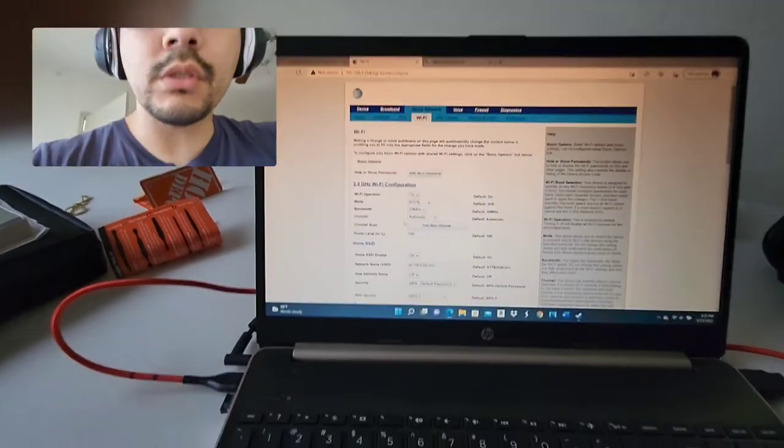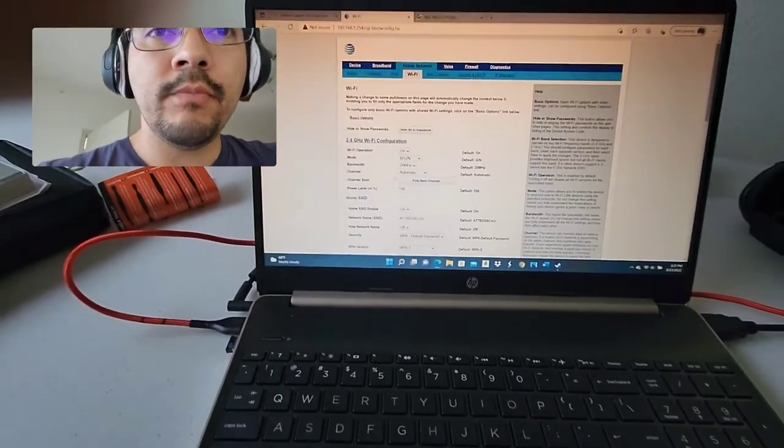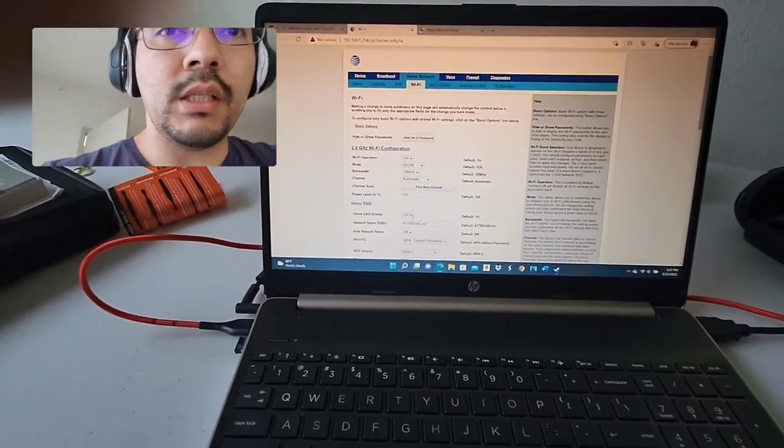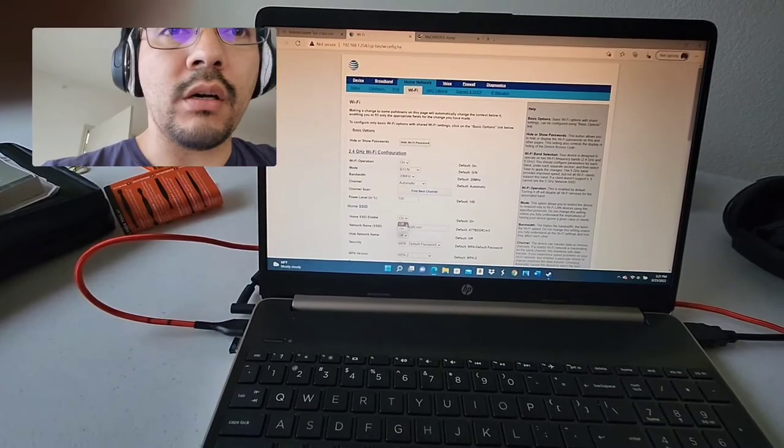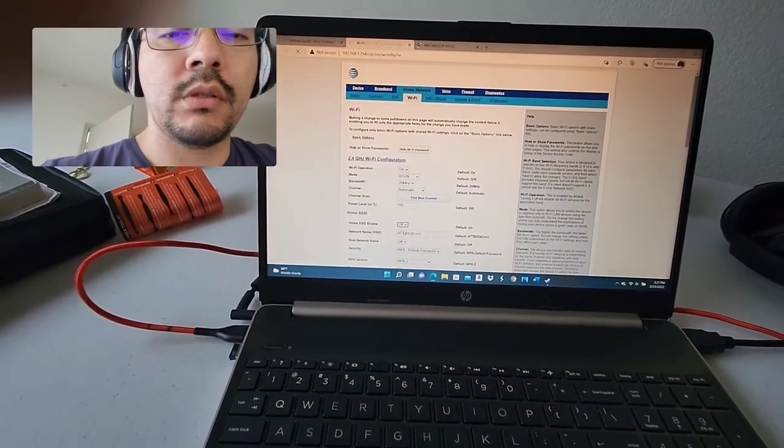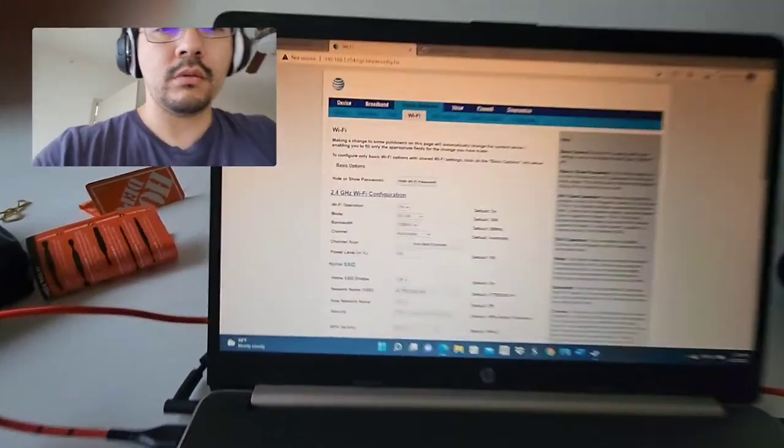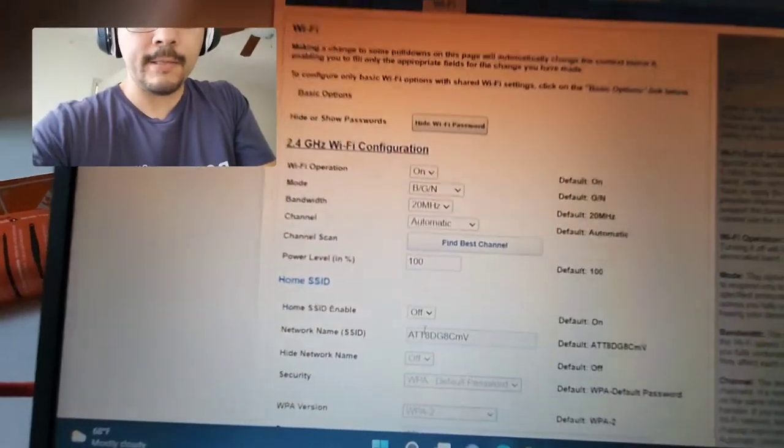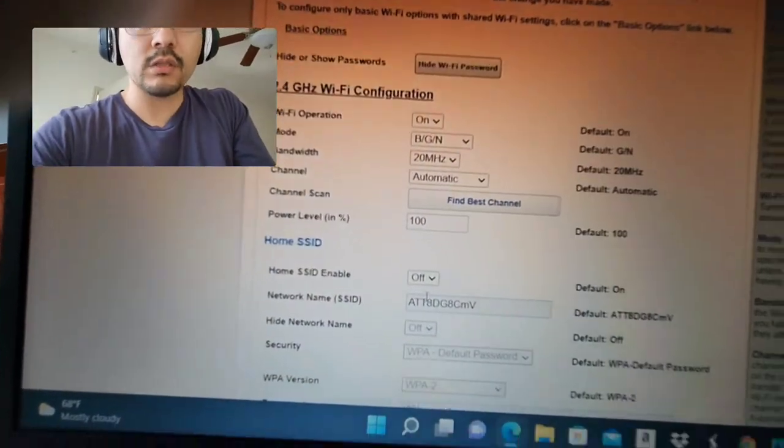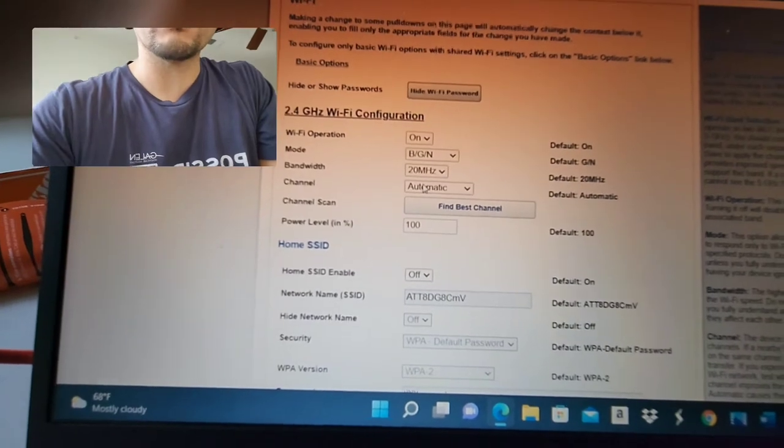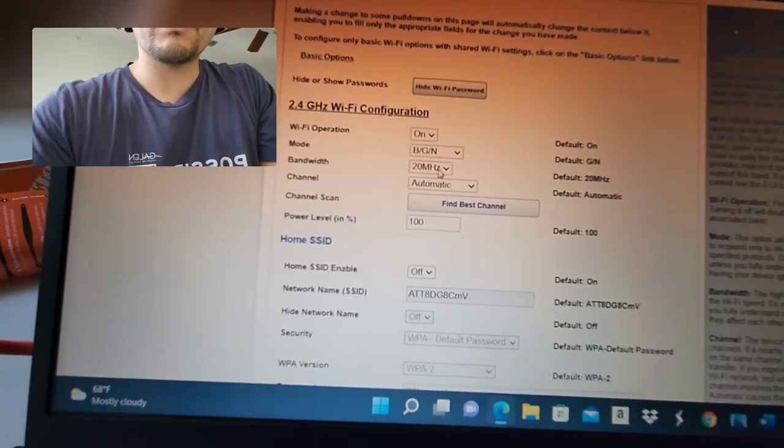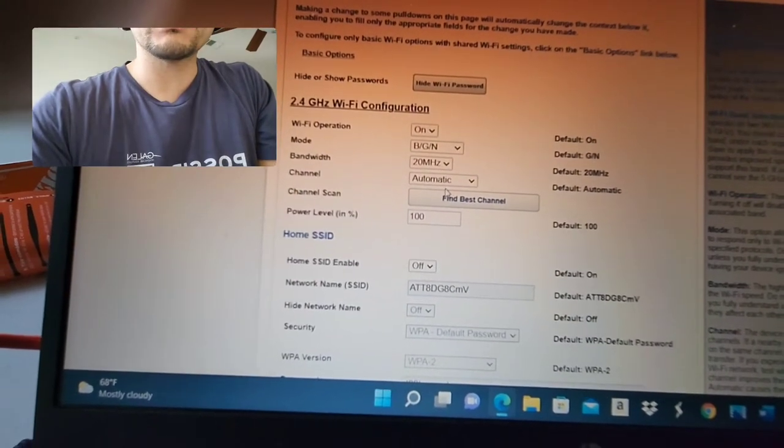So we're going to go to SSID enabled. We're going to turn that off. I don't know if you can see that. SSID enabled. We're going to turn it off. Wi-Fi operation.